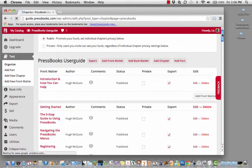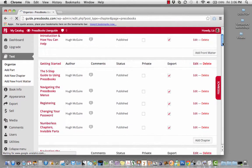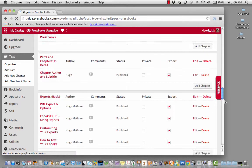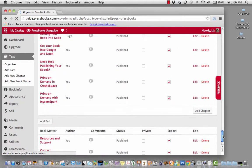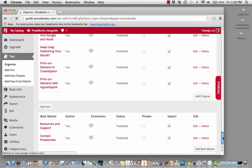There are four types of buckets in Pressbooks. Front matter, which includes things like your introduction. Back matter, which would include things like your afterword. Chapters and parts.